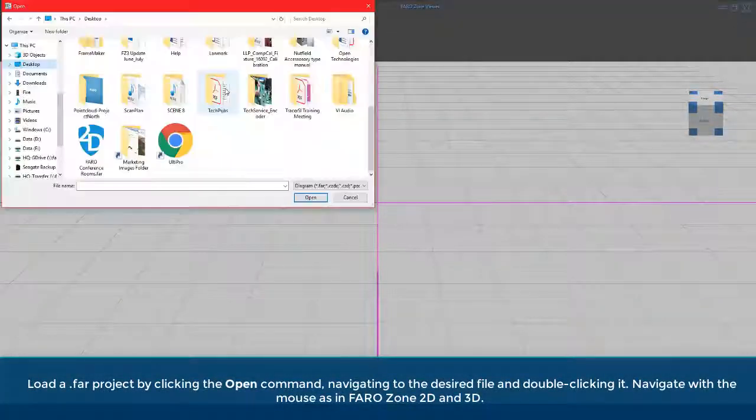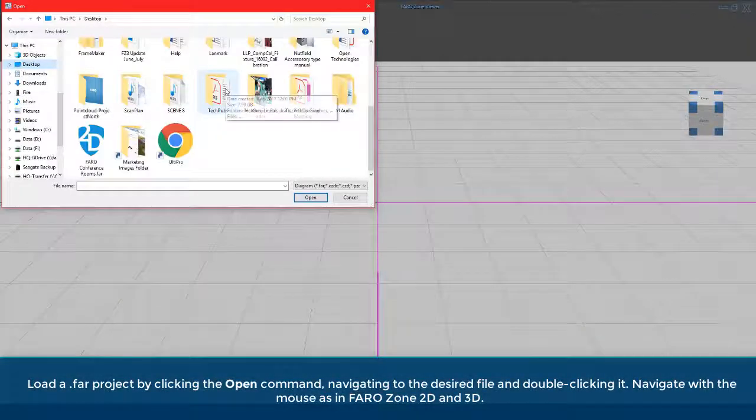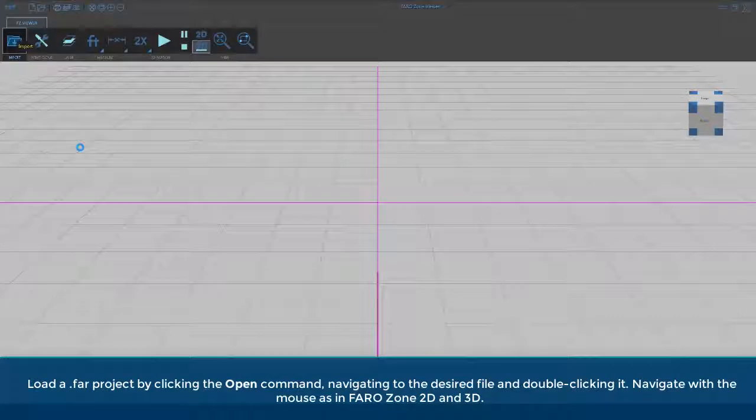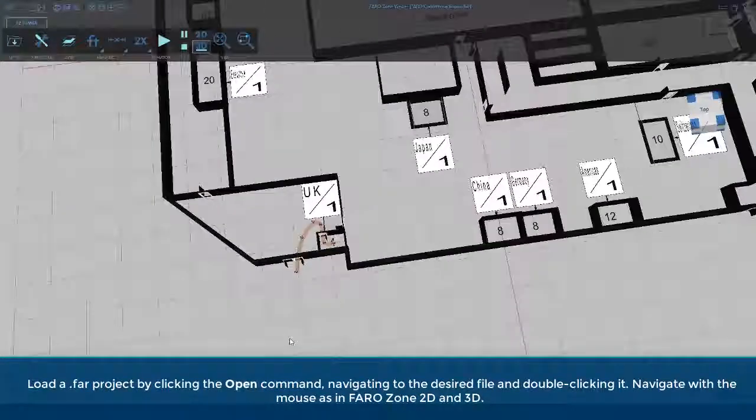Load a .far project by clicking the Open command, navigating to the desired file, and double-clicking it.